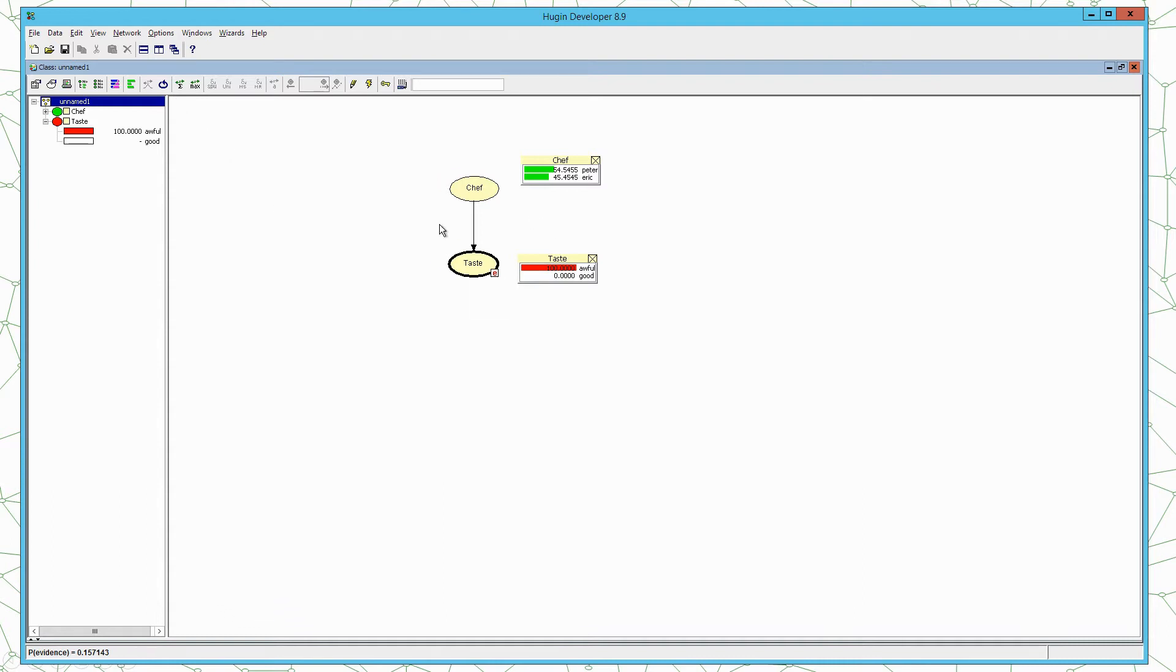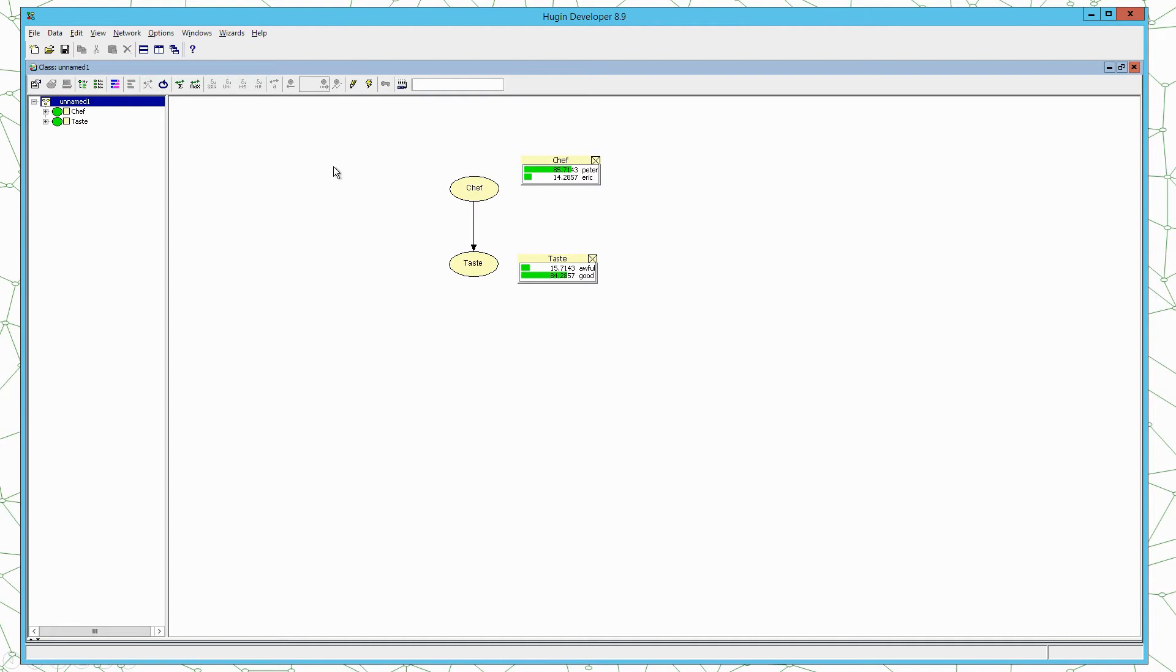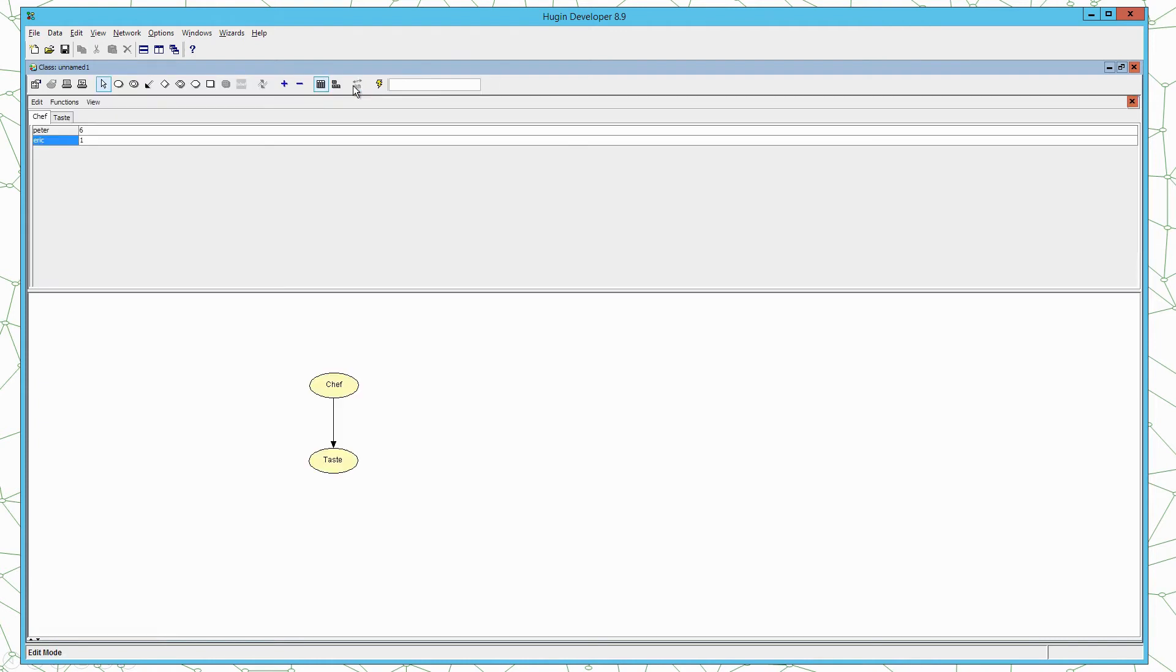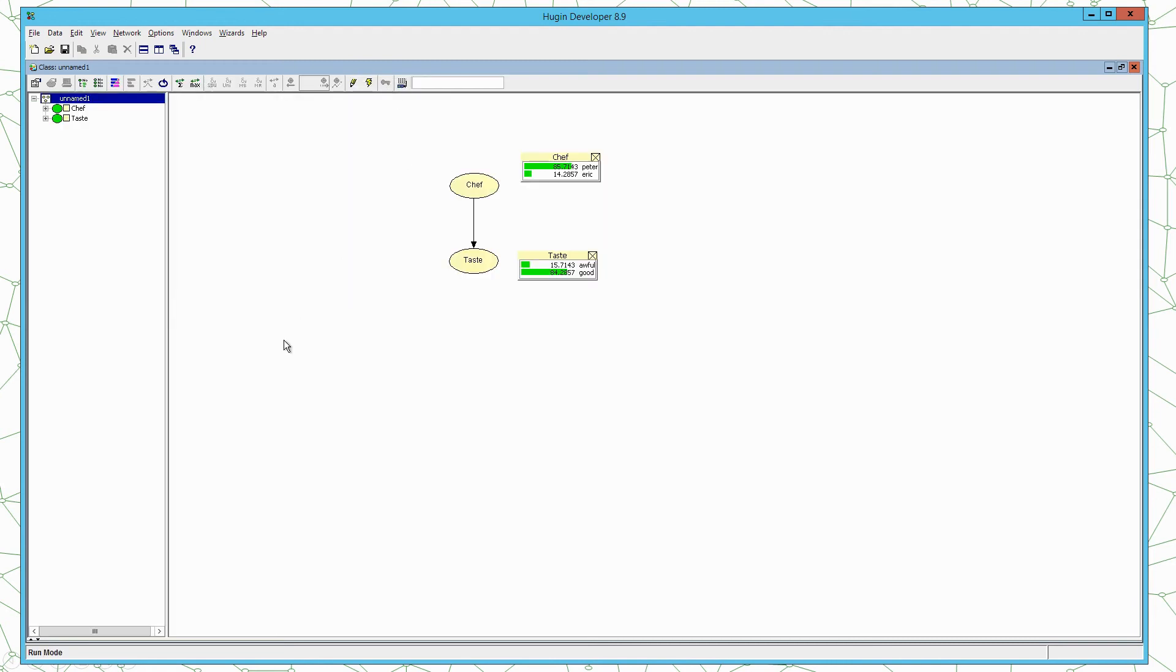In order to remove the evidence and use the model again we press this button here, which initializes the tables of the model by removing all evidence and recomputing the priors. If you want to go back and change the model we press the pencil button here, and then we are back to edit mode. To return to run mode we press the lightning button.